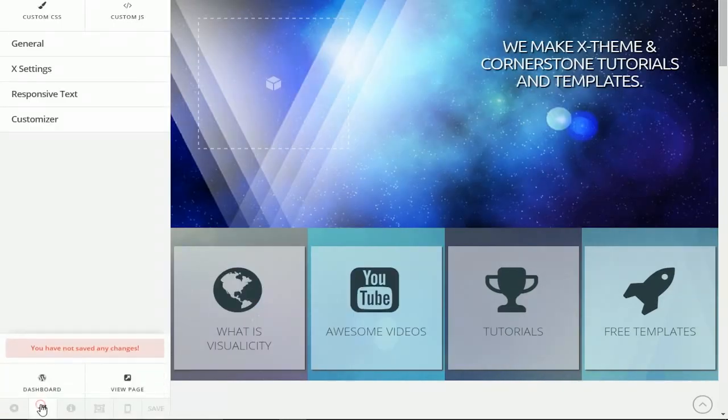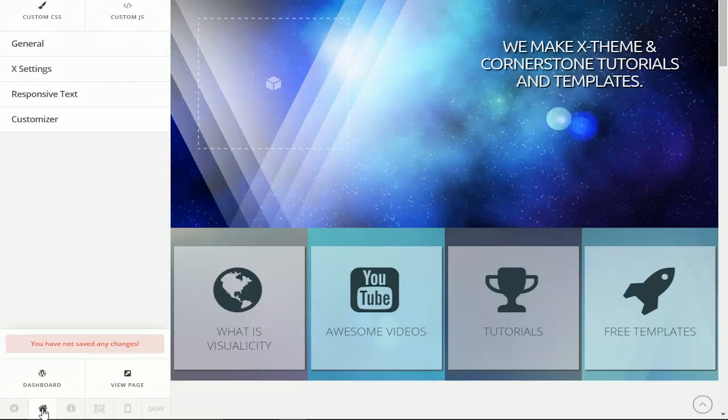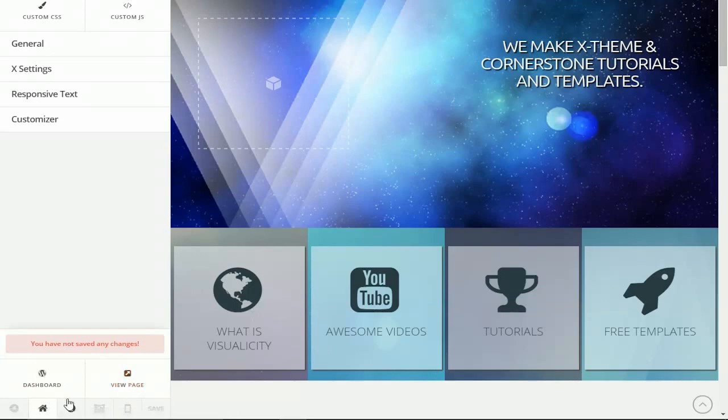The next button is the navigation button, or at least that's what I like to call it, and this gives you quick navigation to the WordPress dashboard or the ability to view the page outside of Cornerstone, which can be useful. This is another part of ThemeCo's attempt to make everything quickly accessible inside of Cornerstone.